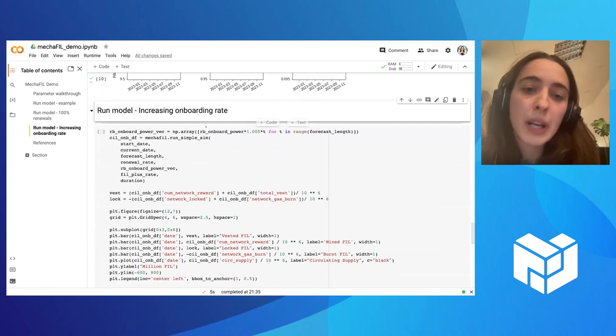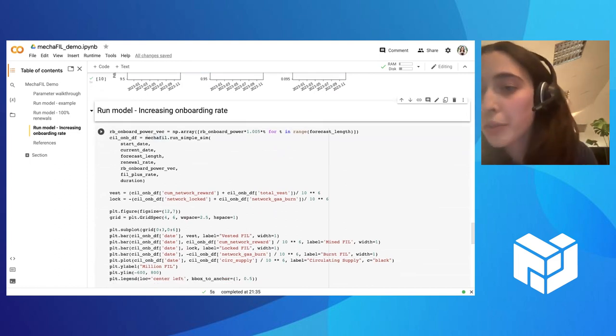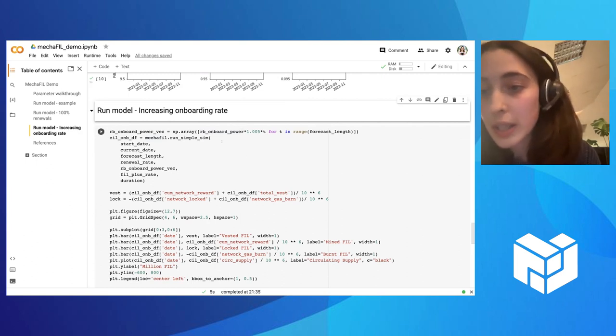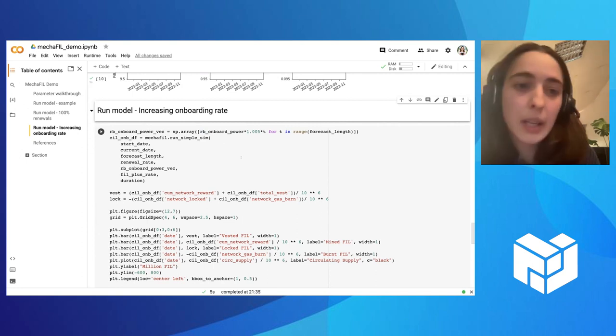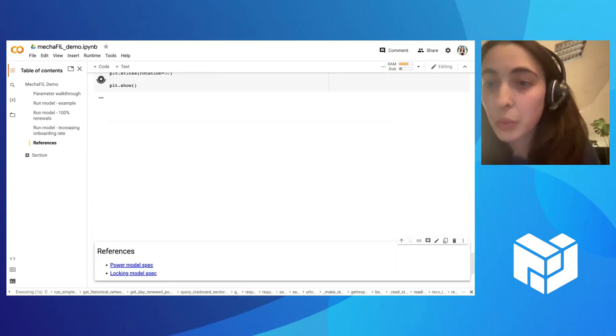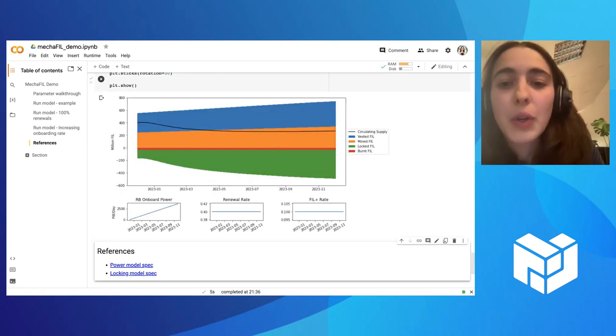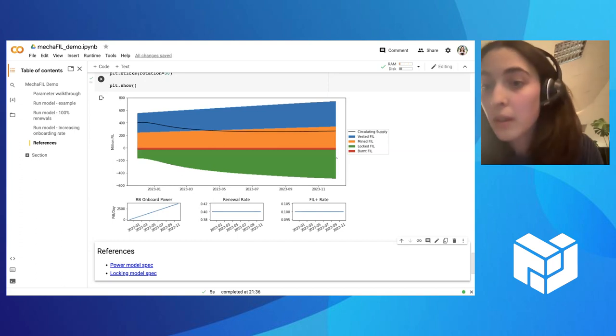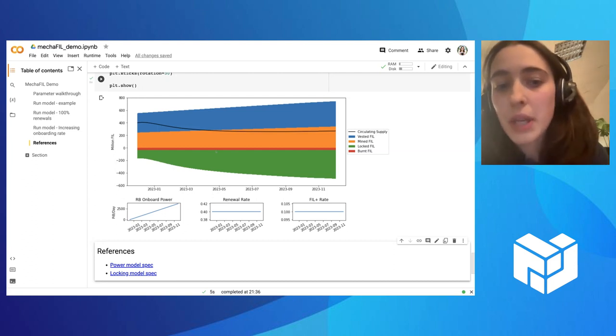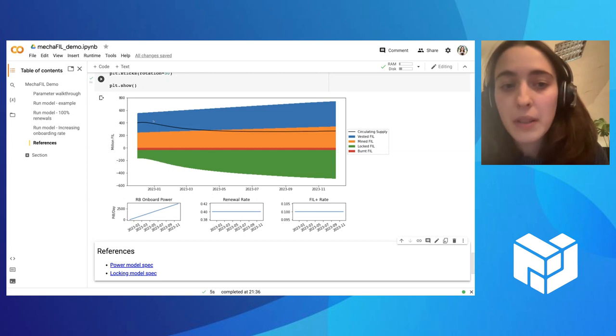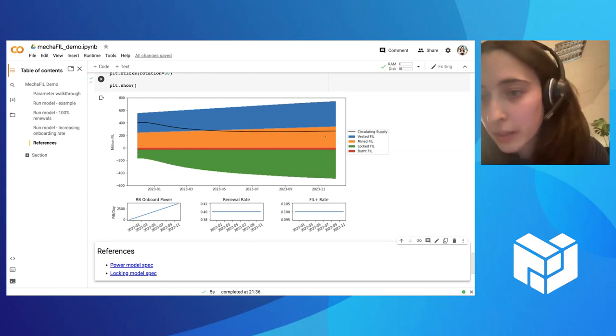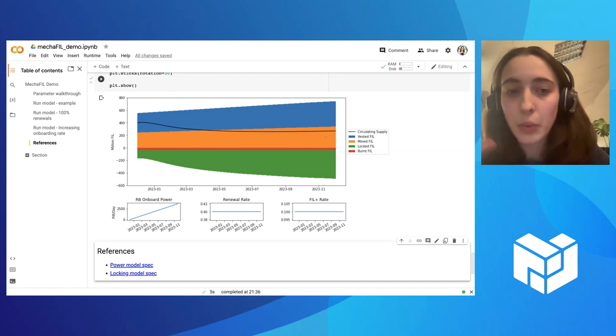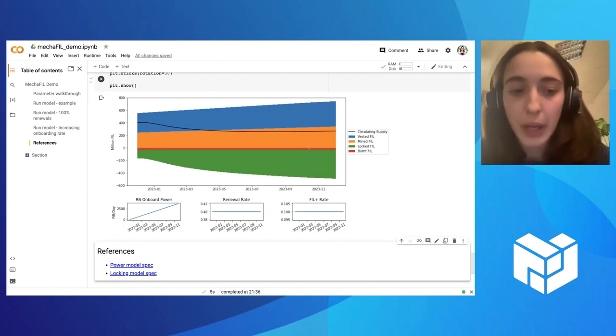But then we can also have an example here where instead of giving a single value for the onboarding power, for the power being onboarded, we can give a vector. And here we are assuming that we start with the initial 10 pibs, and then we grow a little bit every day. And we can see how circulating supply would change. And you can see when the plot shows, again, here we see now a bigger change. So now we are growing our network even faster. And this means that we are locking even more fil. And this means that the circulating supply then starts decreasing. And so this is what you can do with this model. You can play with different values, and then see what would be the impact on the different components of circulating supply.